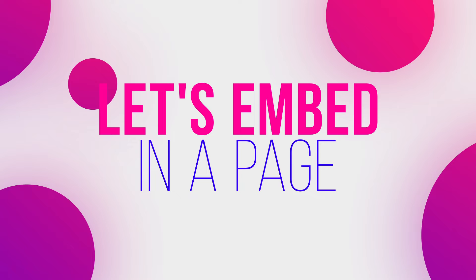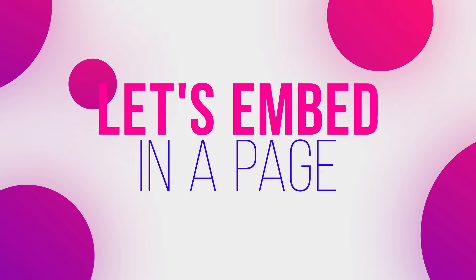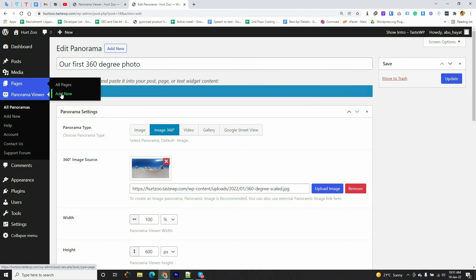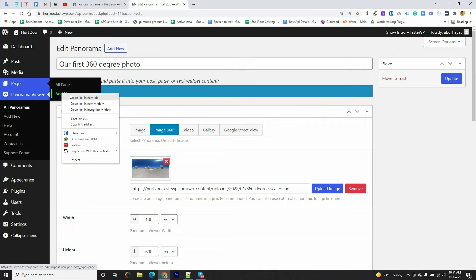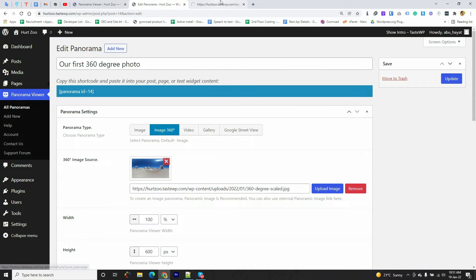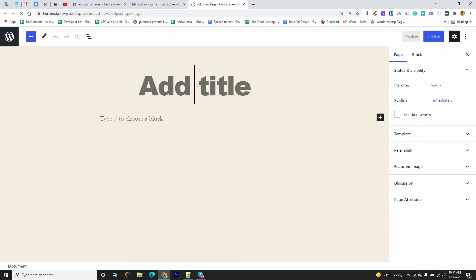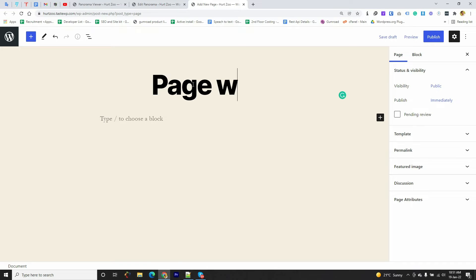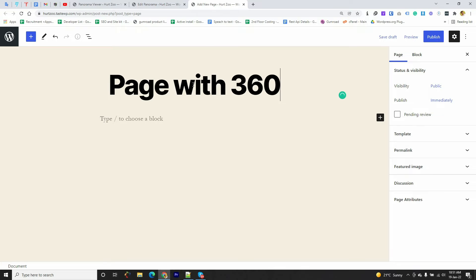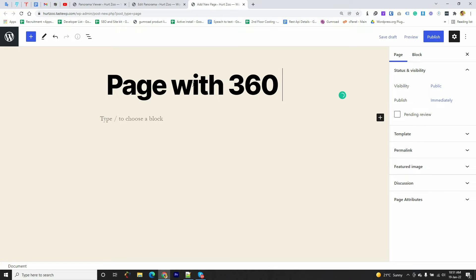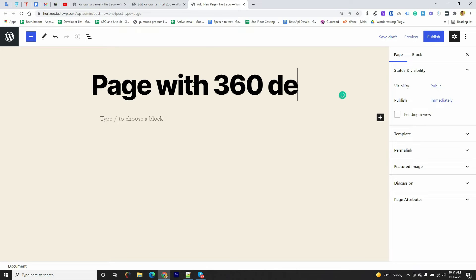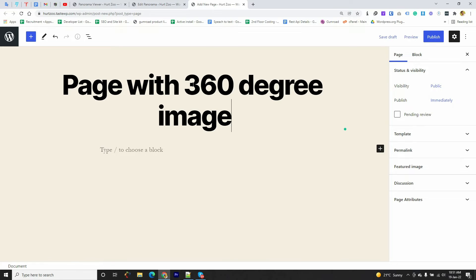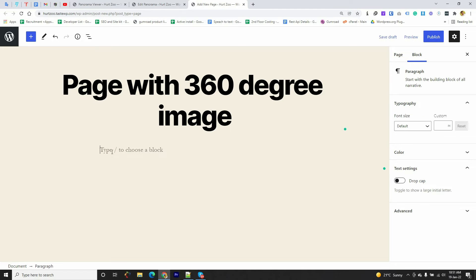So I'm going to embed this 360-degree photo to a page, so I'm going to click on New Page. I'm going to give it a title.